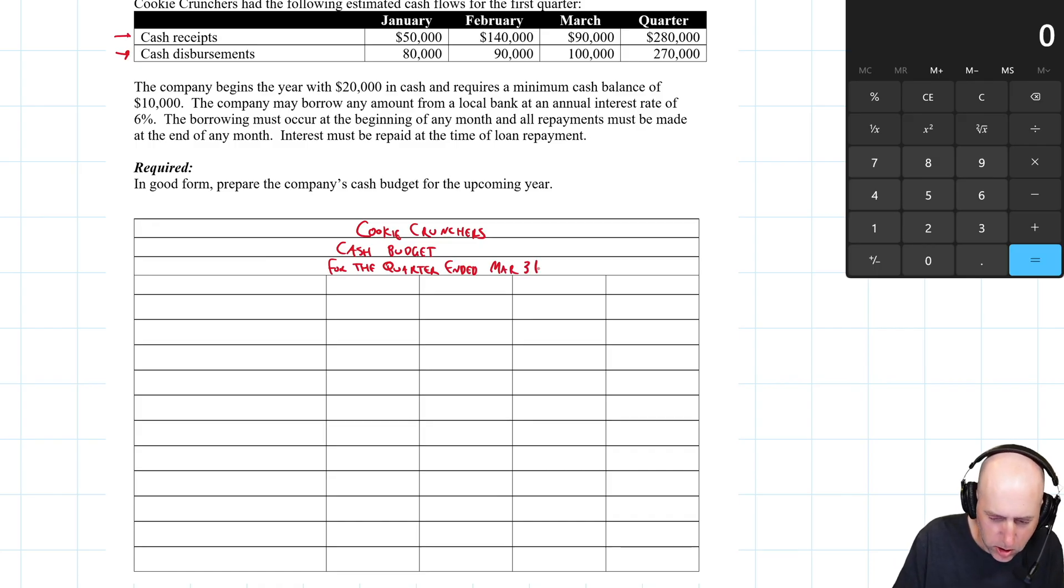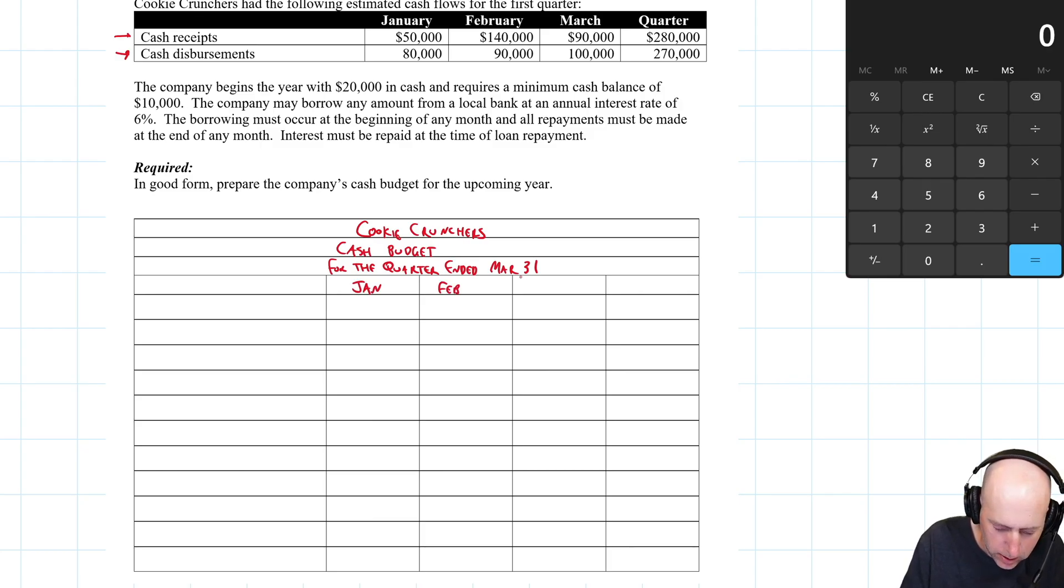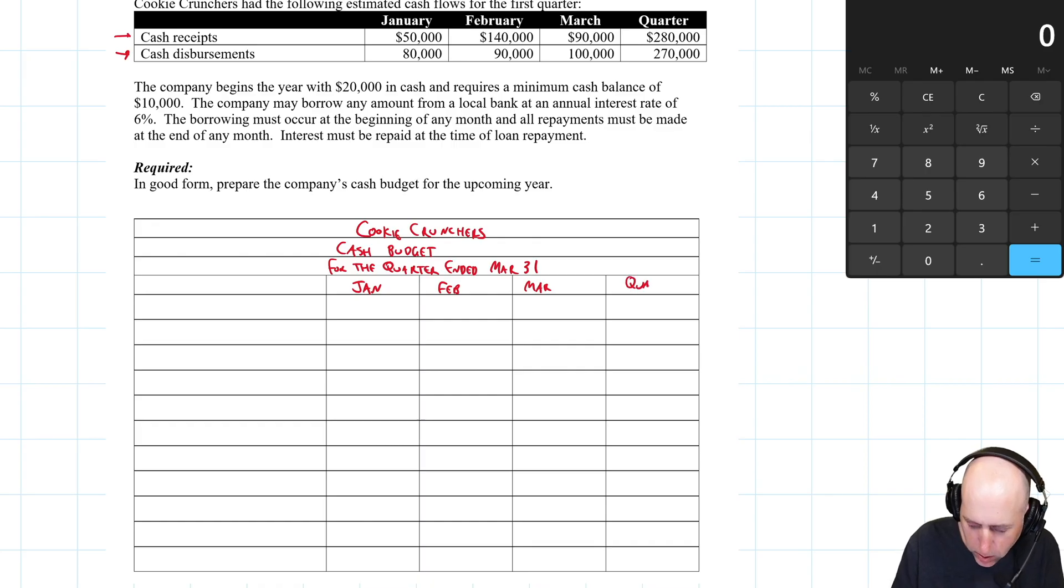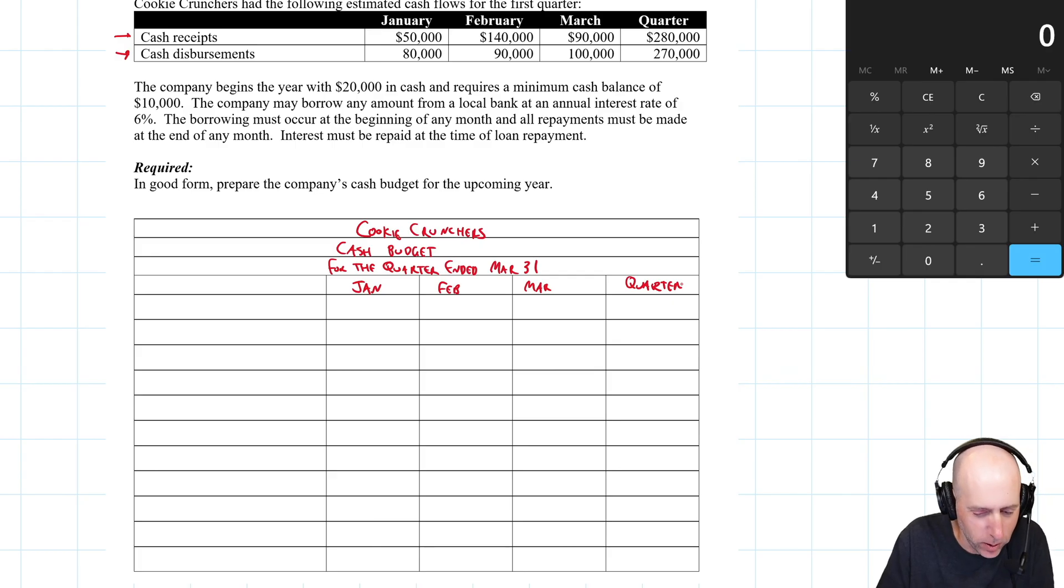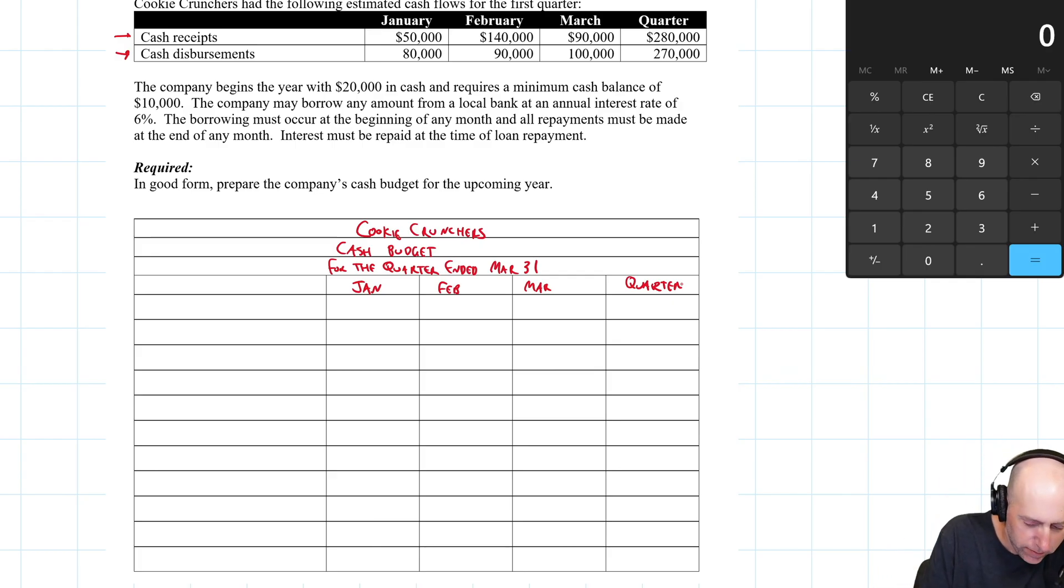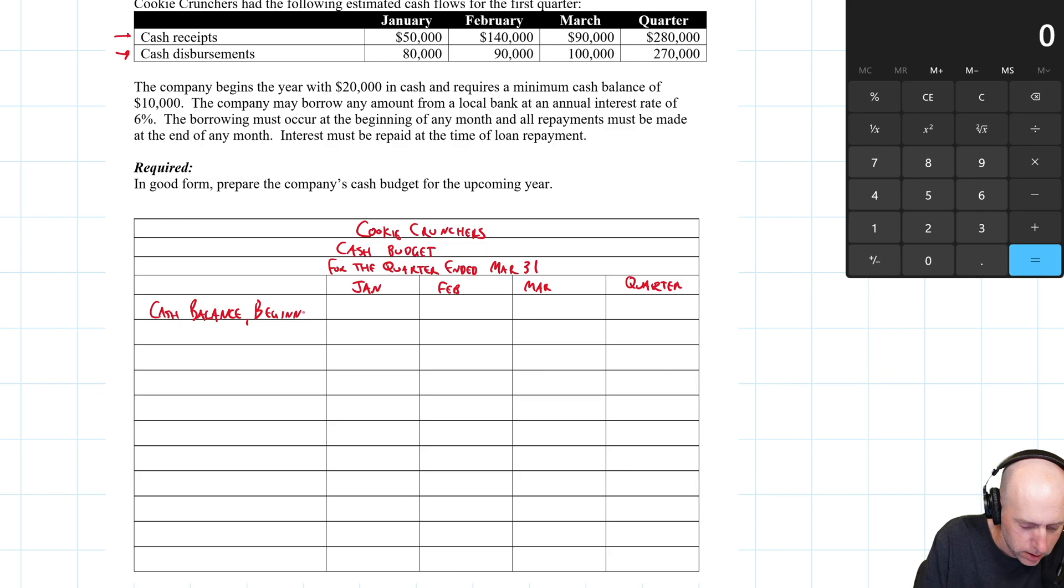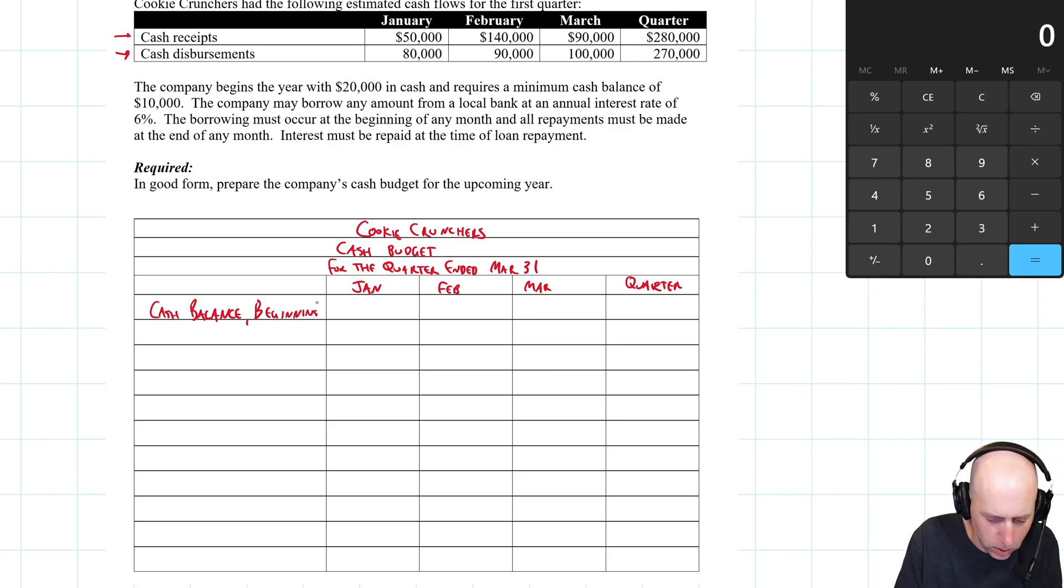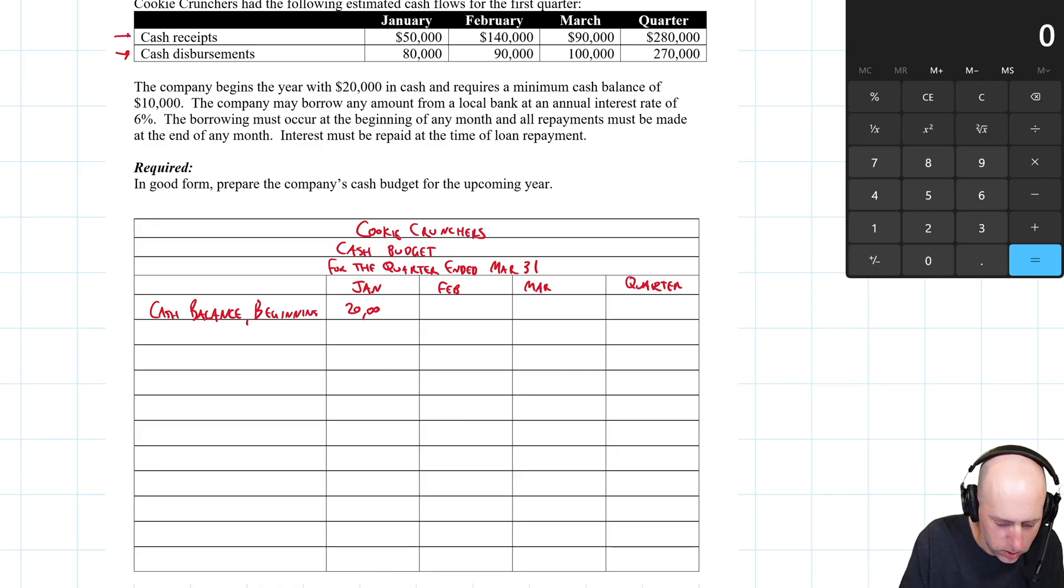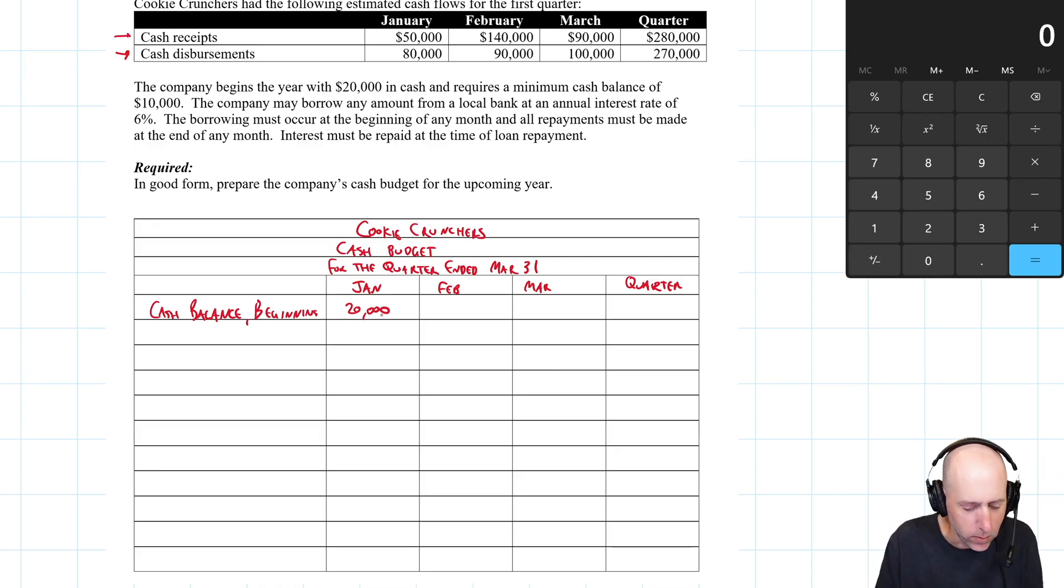Okay. So we've got January, February, March, and the quarter. And we're just trying to track our cash through the quarter. So we have a beginning balance in cash. Cash balance beginning. And at the beginning of January, the beginning of the quarter, our cash was $20,000.